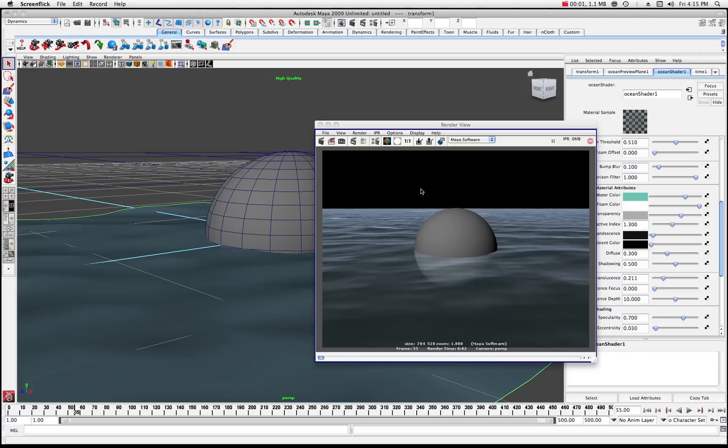All right, welcome back. This is part two of a two-part series. You might want to catch the first part that's called Maya Ocean Shader Part 1. This is going to be tutorial number two for the Maya Ocean Shader. So let's get started.